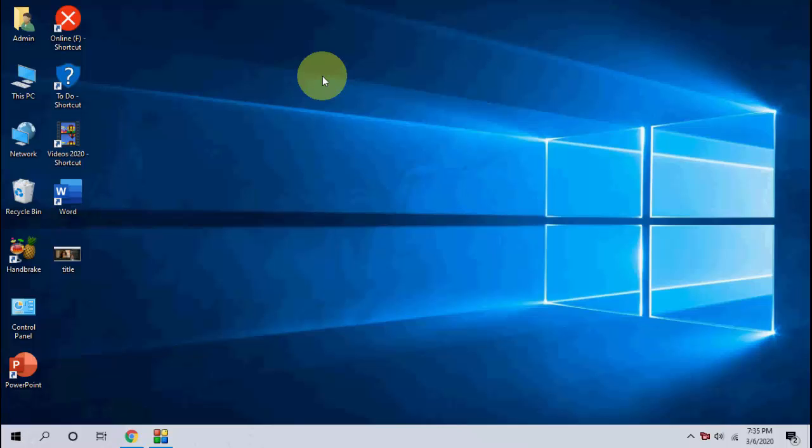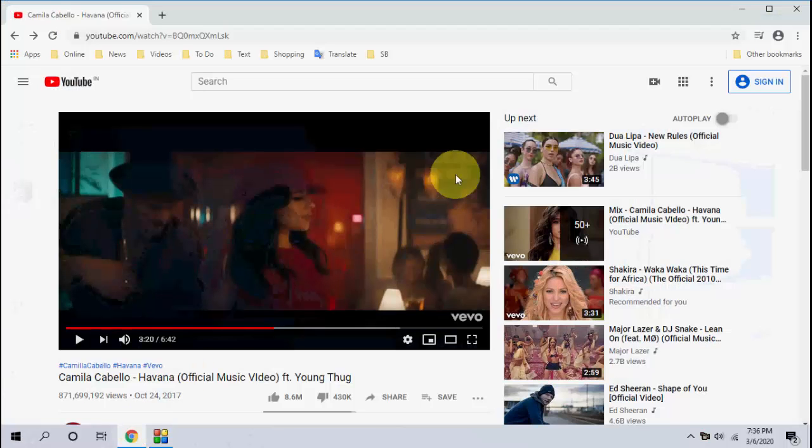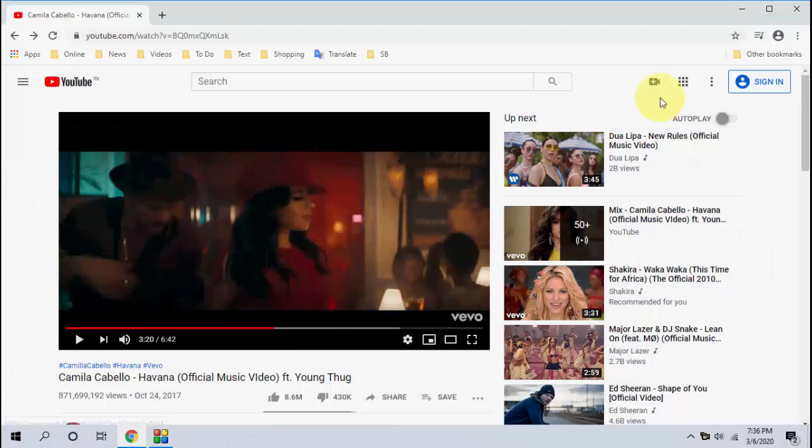Hey guys, welcome back again. I'm MJ. In this video I'll show you how to enable dark mode or dark theme on YouTube in your PC. This is a simple and very basic video. Just open YouTube in your PC.